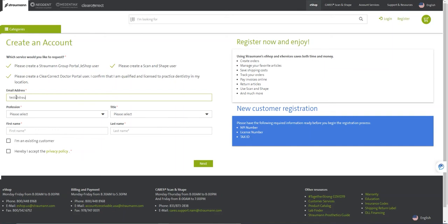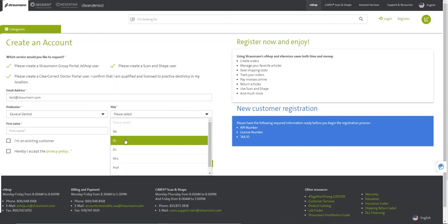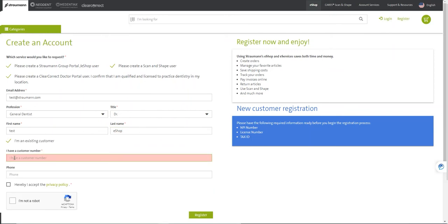Fill out all requested information. If you know your customer number, select I'm an existing customer and enter your eight-digit customer number and phone number below. This will help us identify your account.